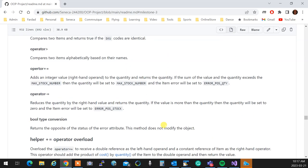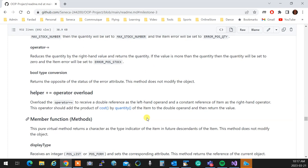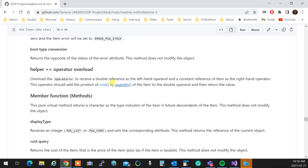Operator plus equal adds the quantity. If it passes the amount of the maximum amount that we can have our stock, it will set it to the POS quantity error. Minus equal reduces the quantity. If the quantity goes below zero as a result of that, then it's going to set it up to the POS error POS stock, which means it's below zero. The Boolean type conversion literally returns the opposite status of error. So if the item is checked as a condition, it is true if the error is false, if there is no error. And it is false if error is true, it means there is an error.